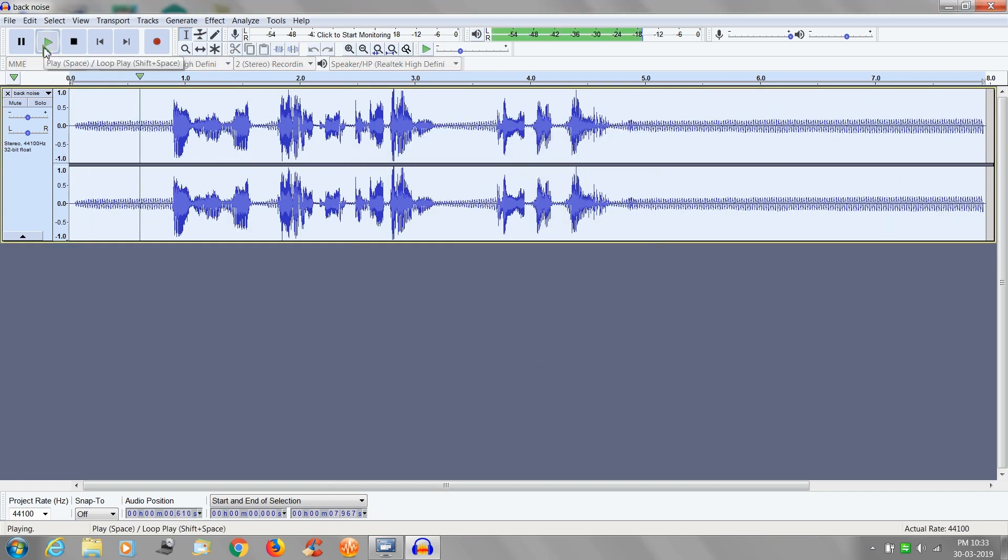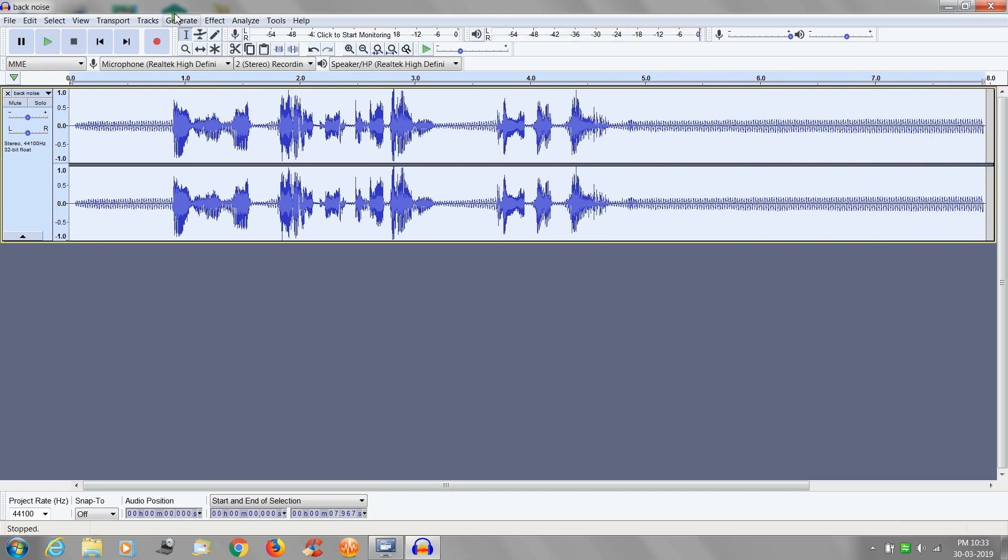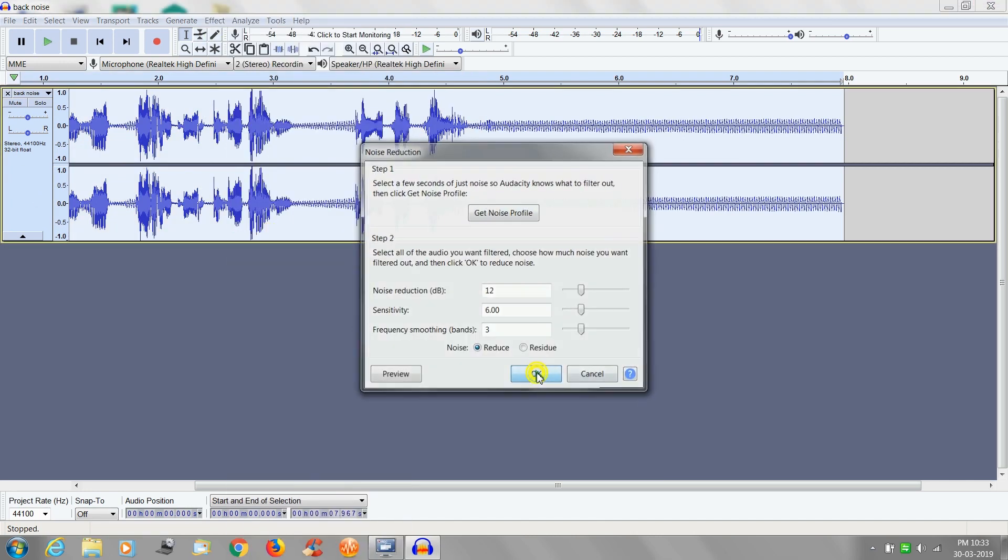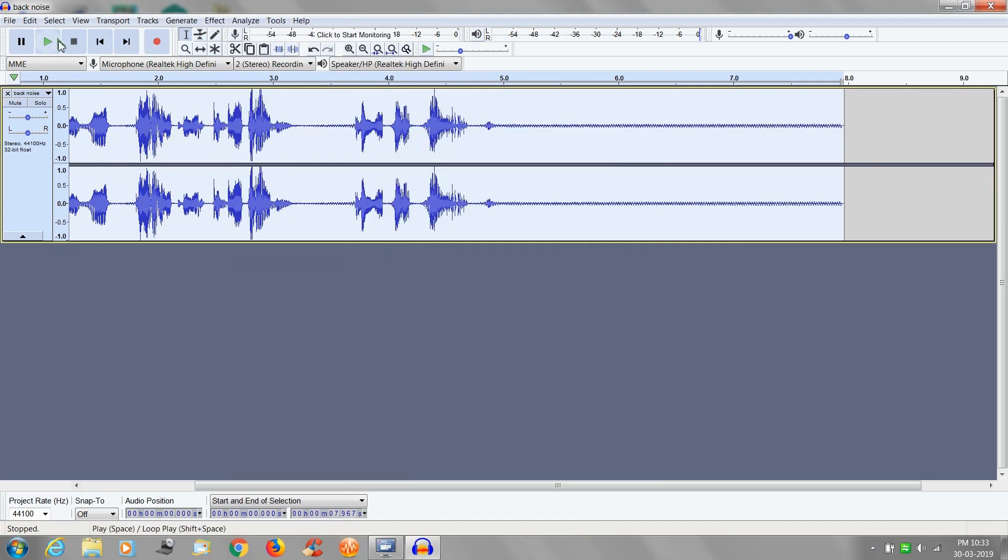Now listen to the audio. If the noises are still present repeat the same steps again till you get a good quality audio.